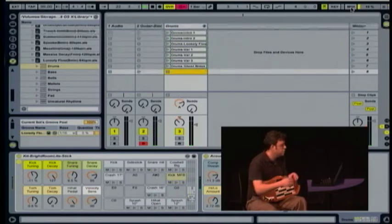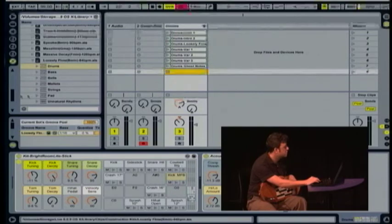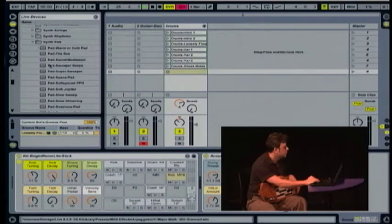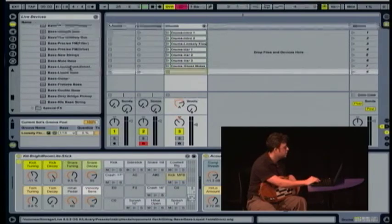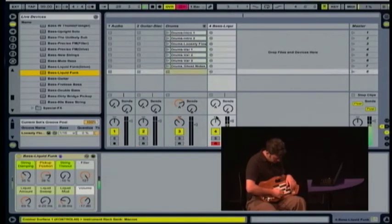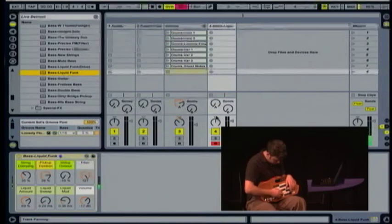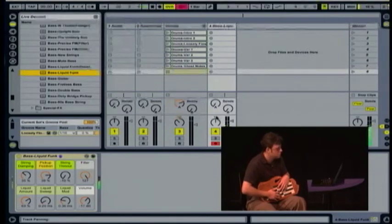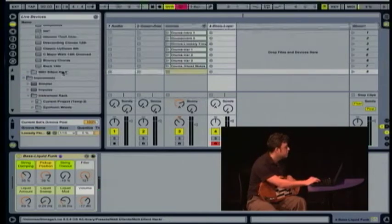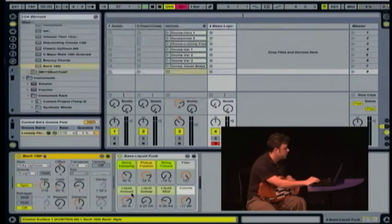We can continue to build this arrangement up with more instruments, so let's pick another instrument. Let's do a bass — let's pick a bass and drag it in. We can arpeggiate that too if we'd like, so let's go ahead and drag an arpeggiator in. Let's slow this rate down to eighth notes.